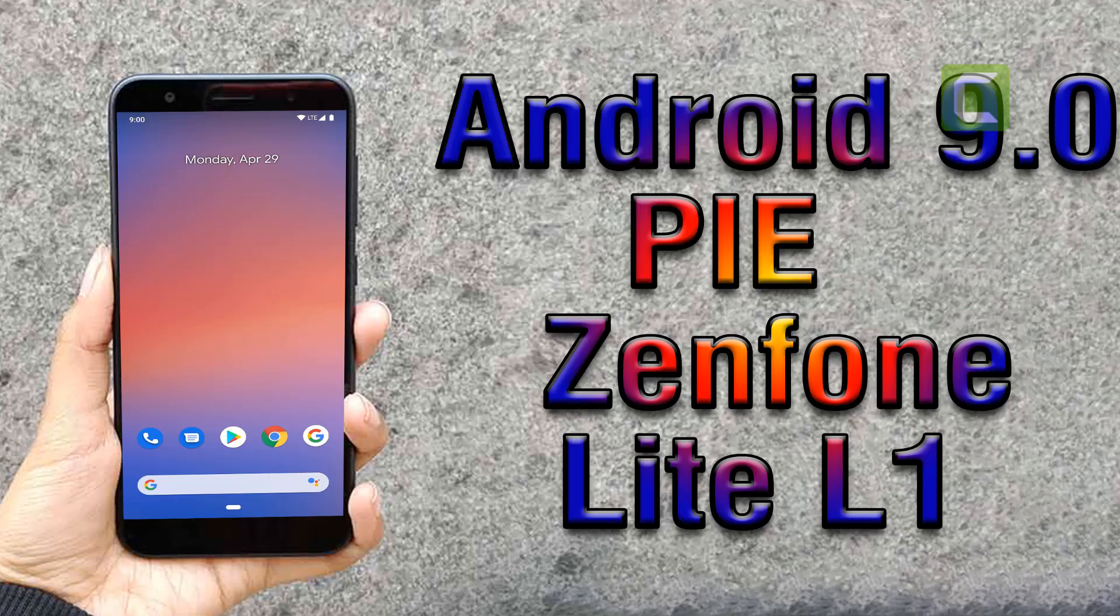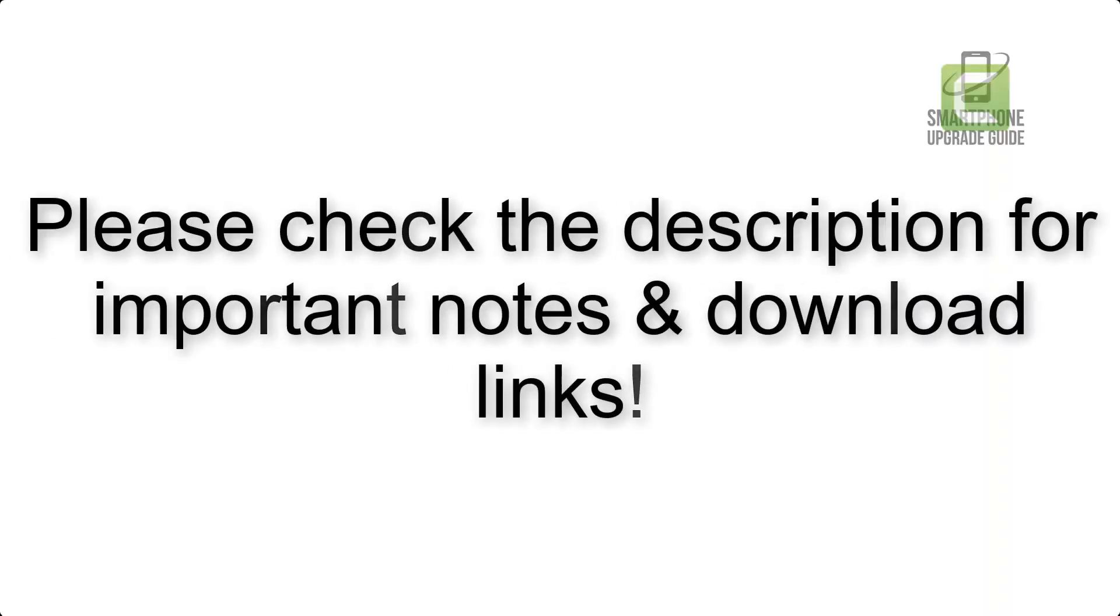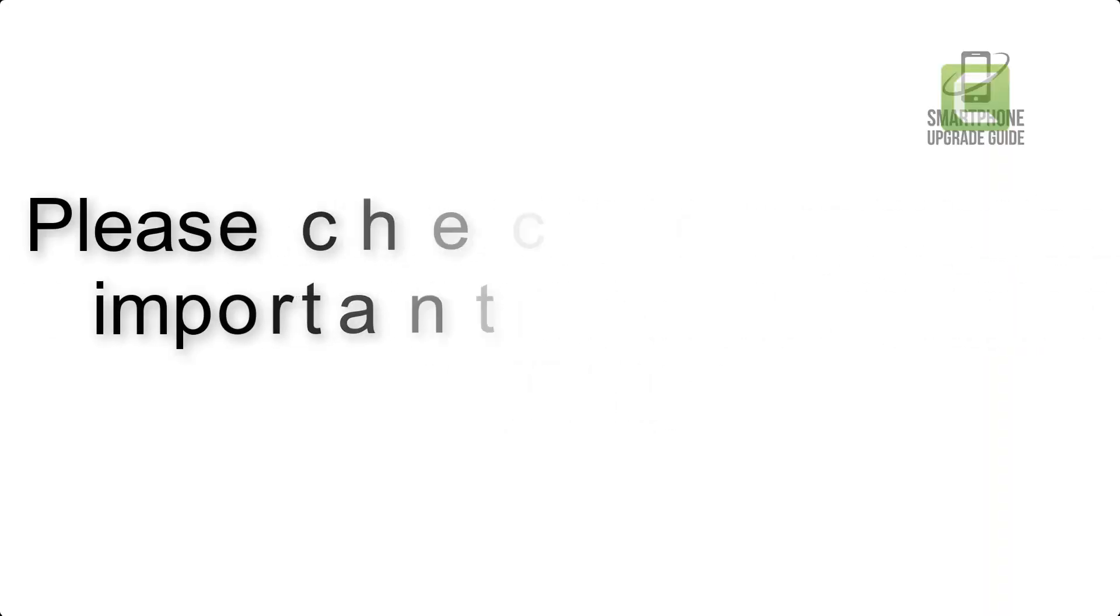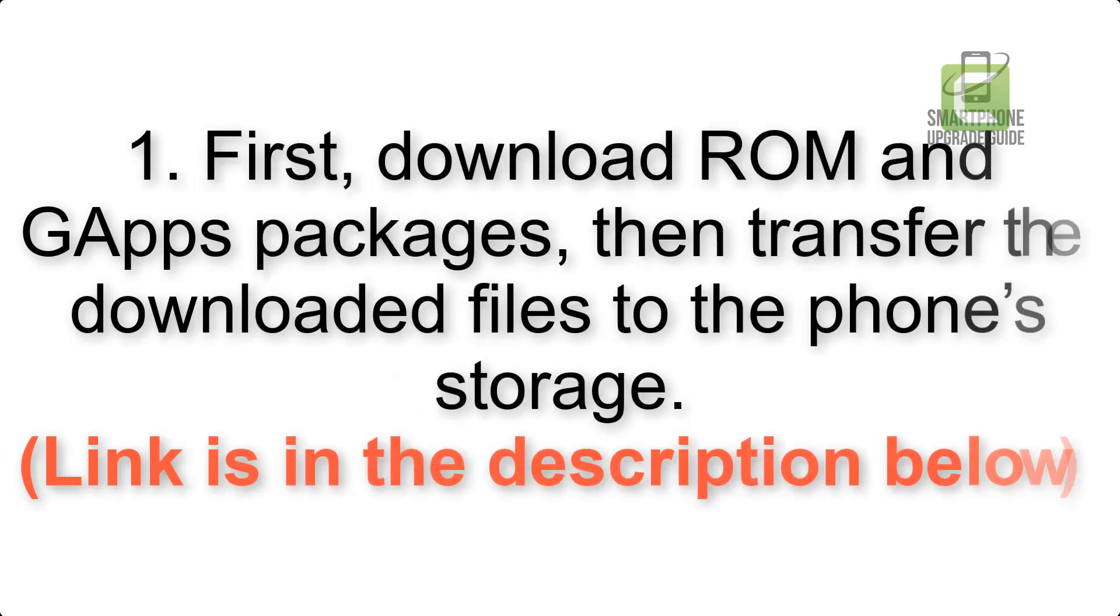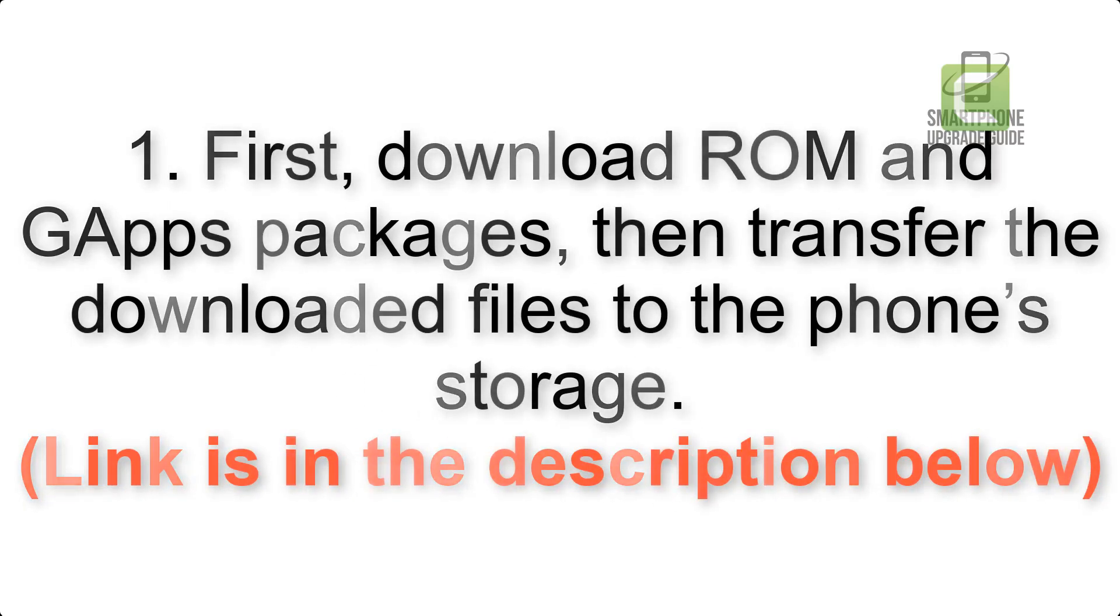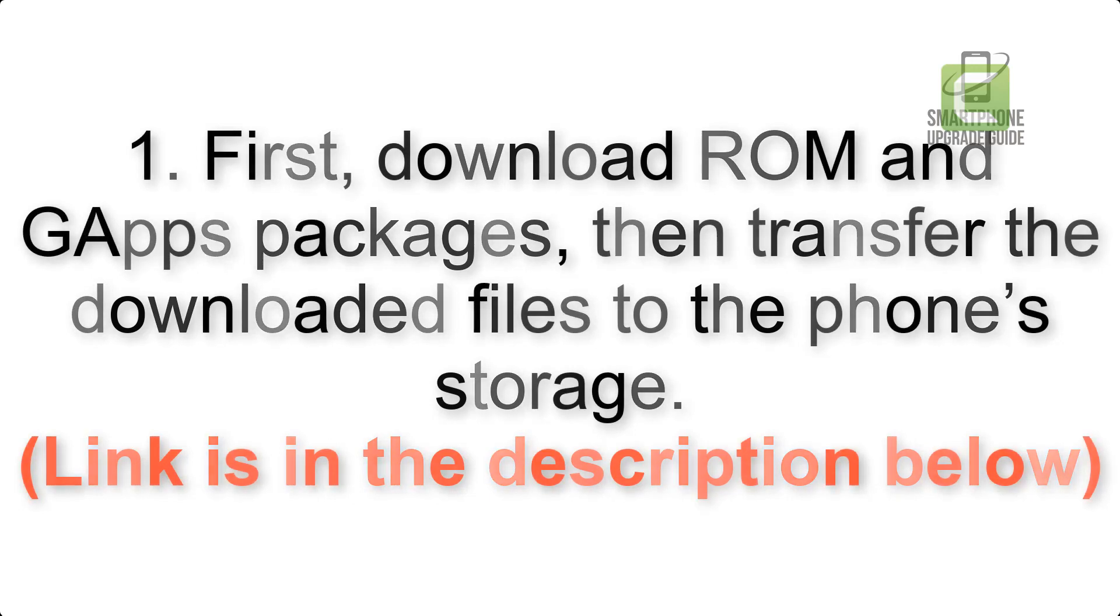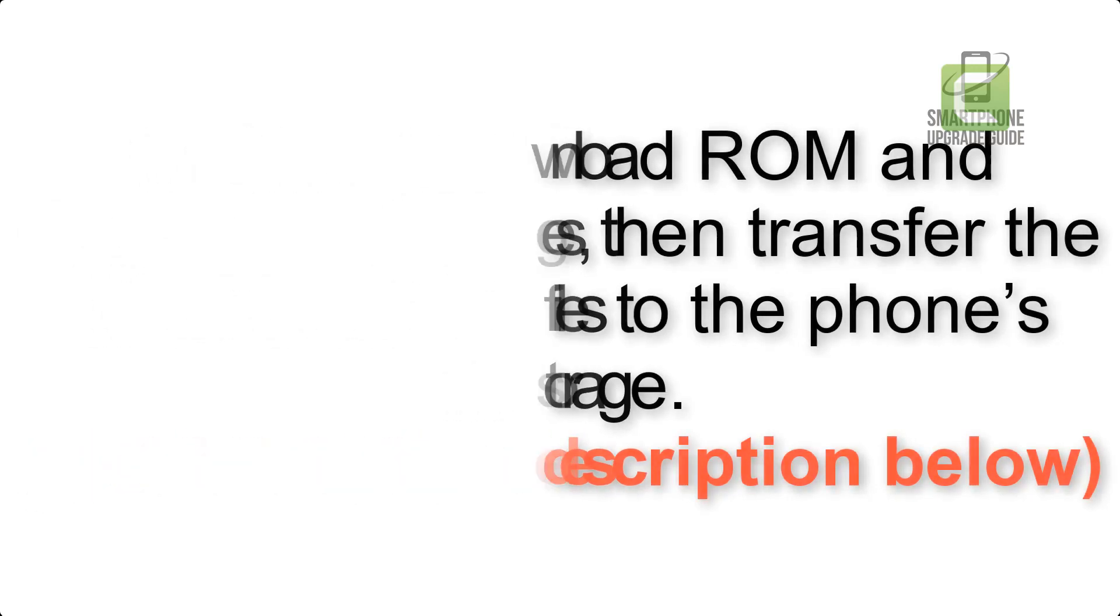Install Android 9.0 Pie on Asus Zenfone Lite L1 via Pixel Experience ROM. Please check the description for important notes and all the download links. First, download ROM and GApps packages, then transfer the downloaded files to the phone's storage. Link is in the description below.